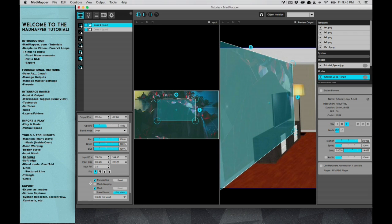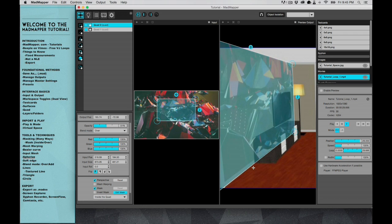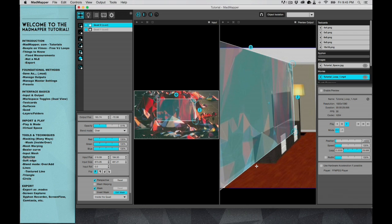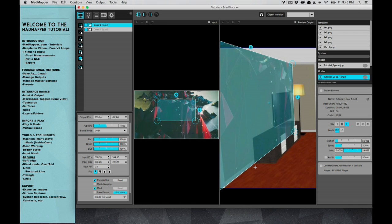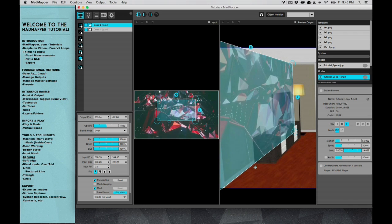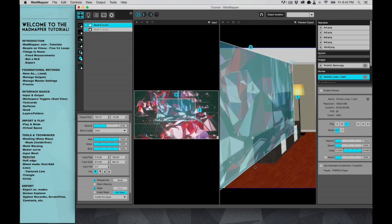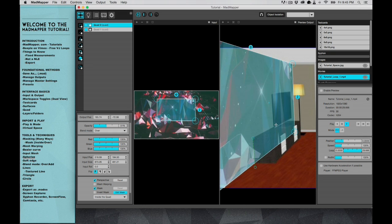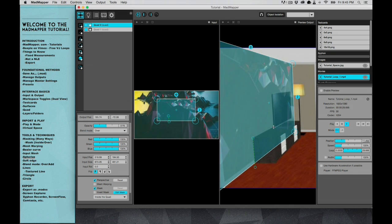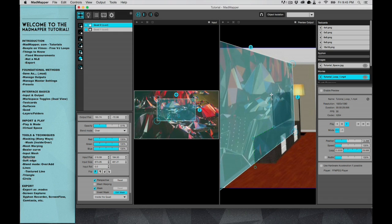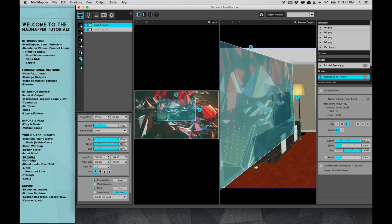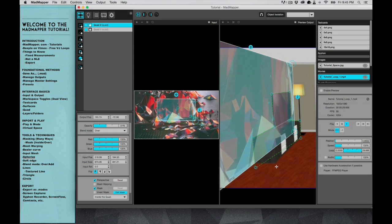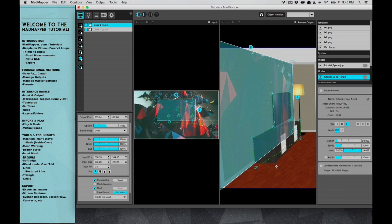The mask function works with crosshairs. You can click and it'll create a node. You want to basically outline whatever you are trying to mask out, and then to cut it out you just push enter.